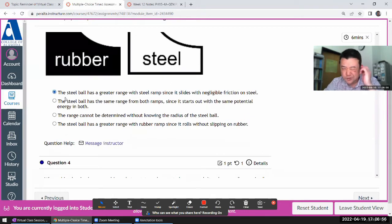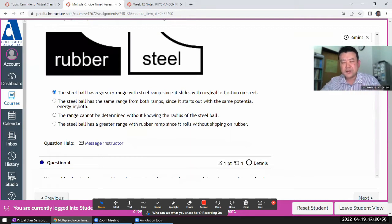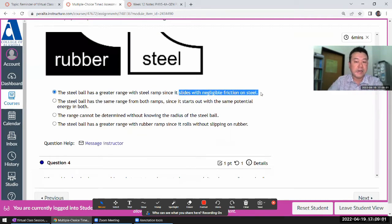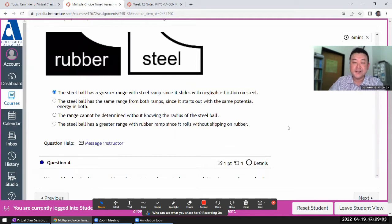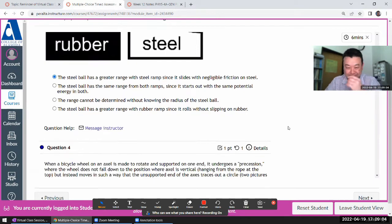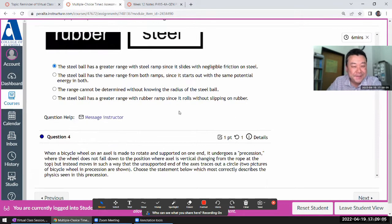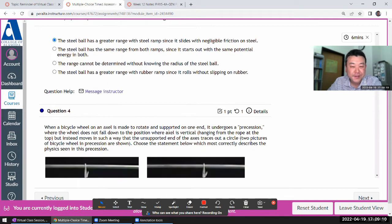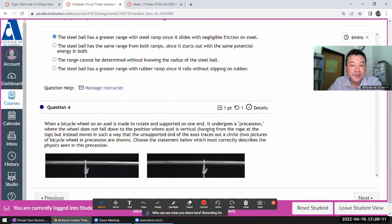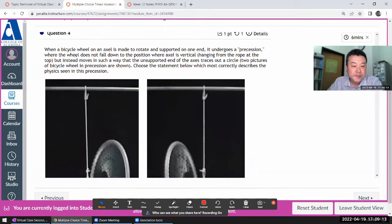Greater initial energy goes into translational kinetic energy, so it has greater range. I think the choices are deliberately written in a dense way to give you the least convincing reason for the correct answer. Also, the radius actually cancels out when you do the derivation, which is kind of fun.